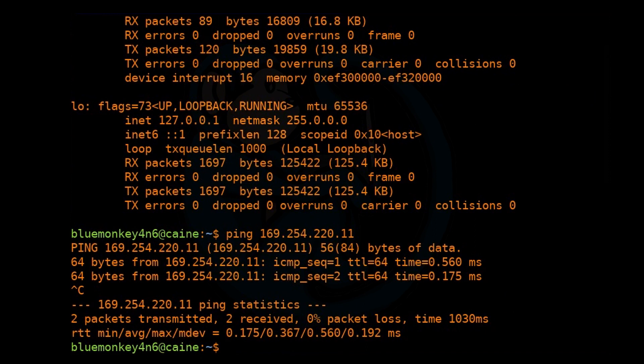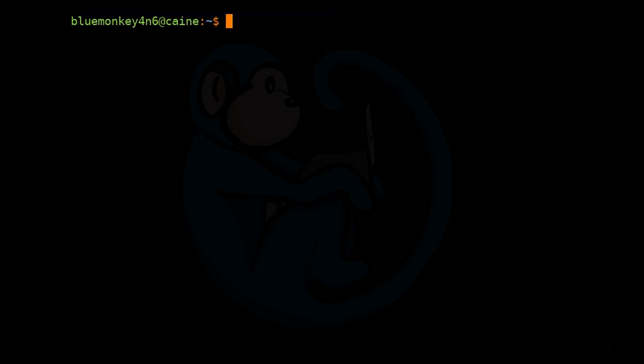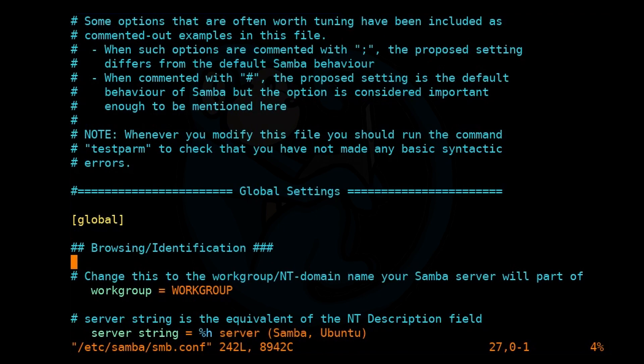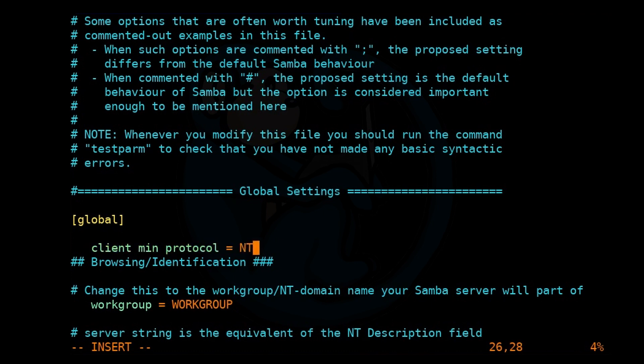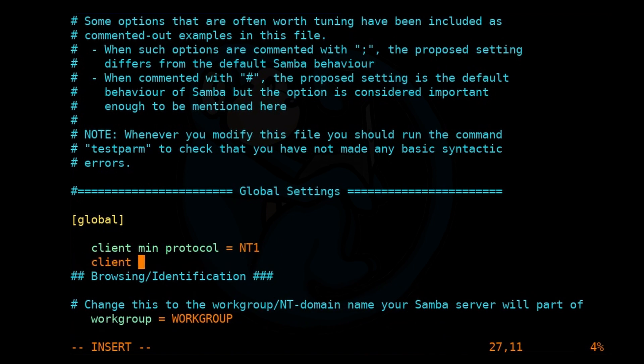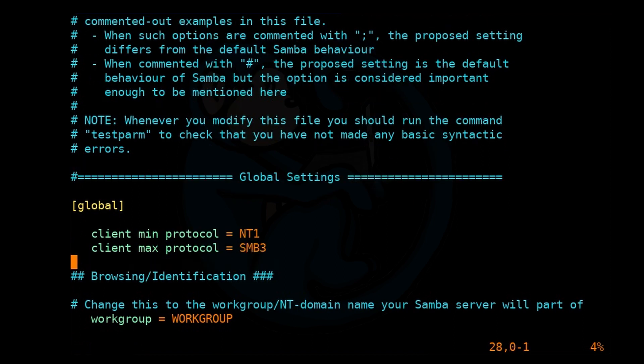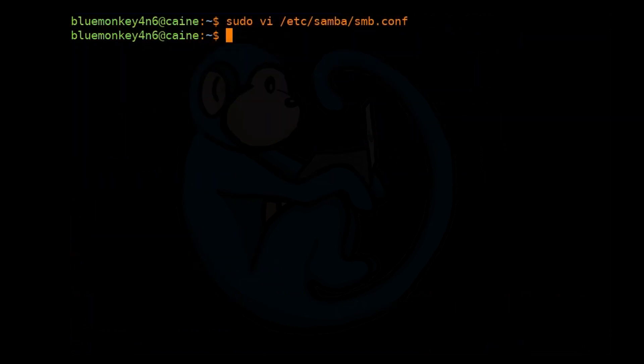One thing that we need to do is edit a configuration file to allow for the SMB1 protocol. The NAS that I'm using is a little bit dated, so we need to make that update. We're going to vi /etc/samba/smb.conf and add the line client min protocol equals nt1 and client max protocol equals smb3. This is going to allow us to use the SMB protocol.